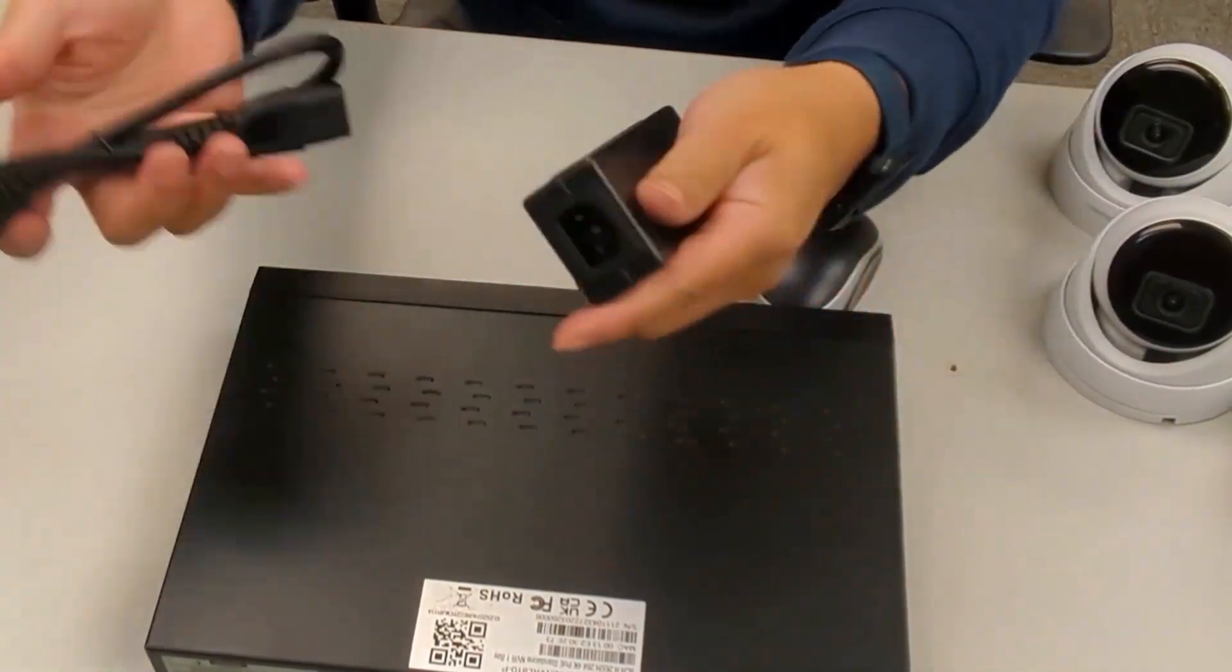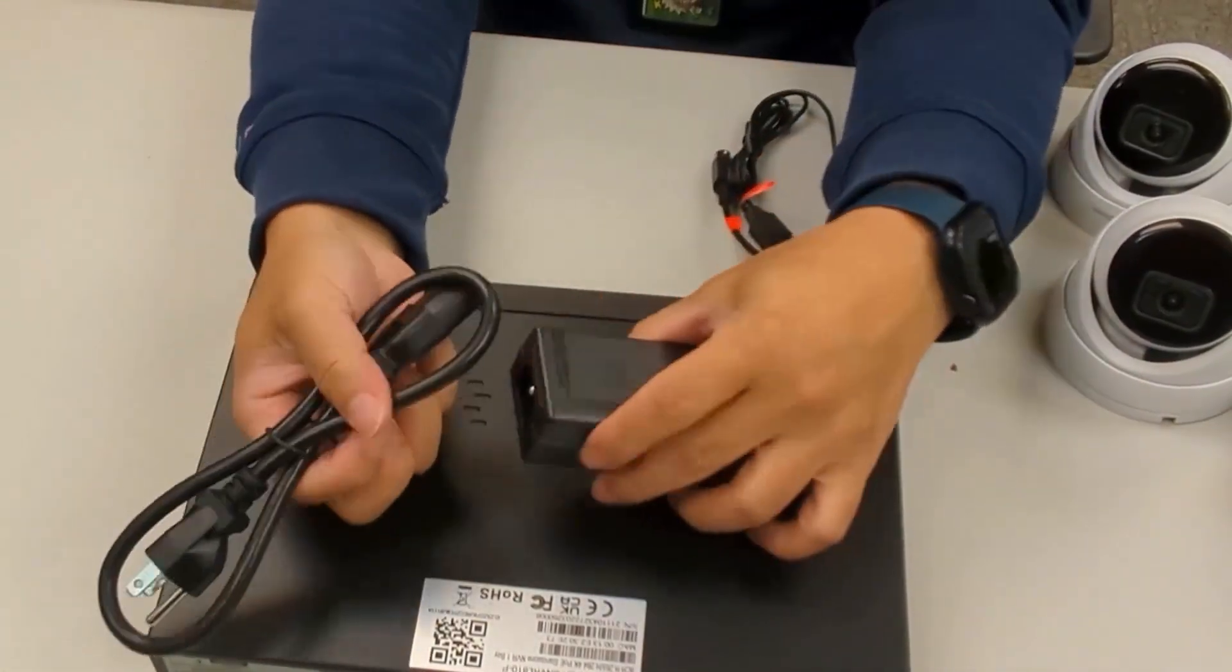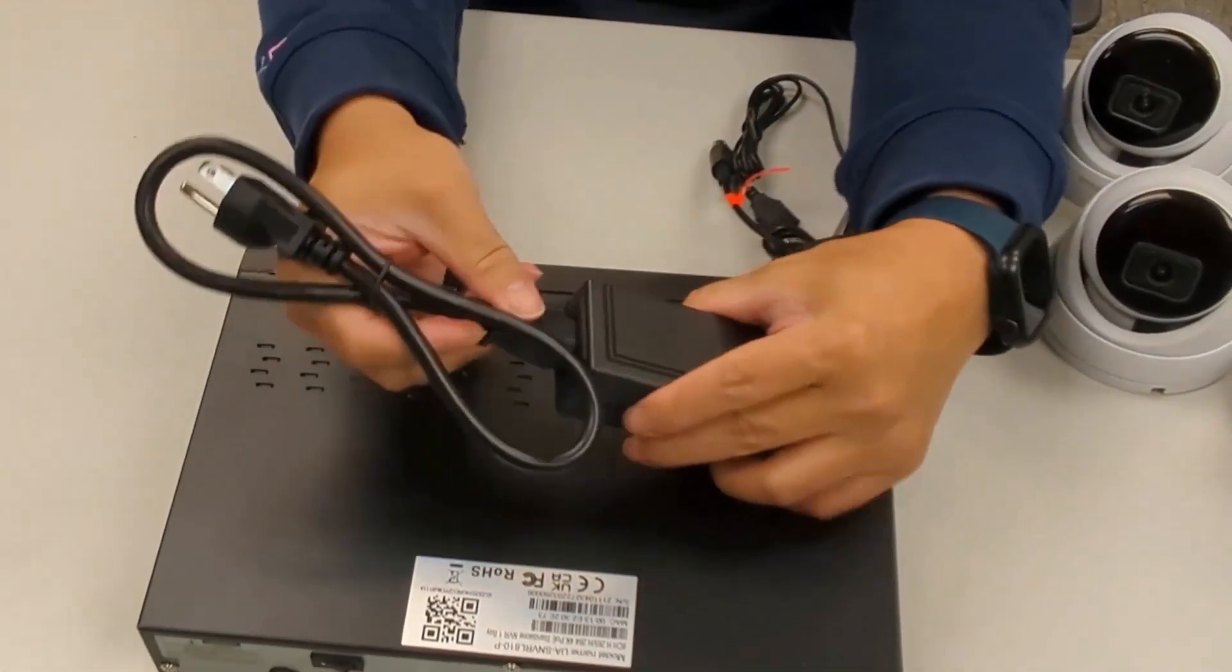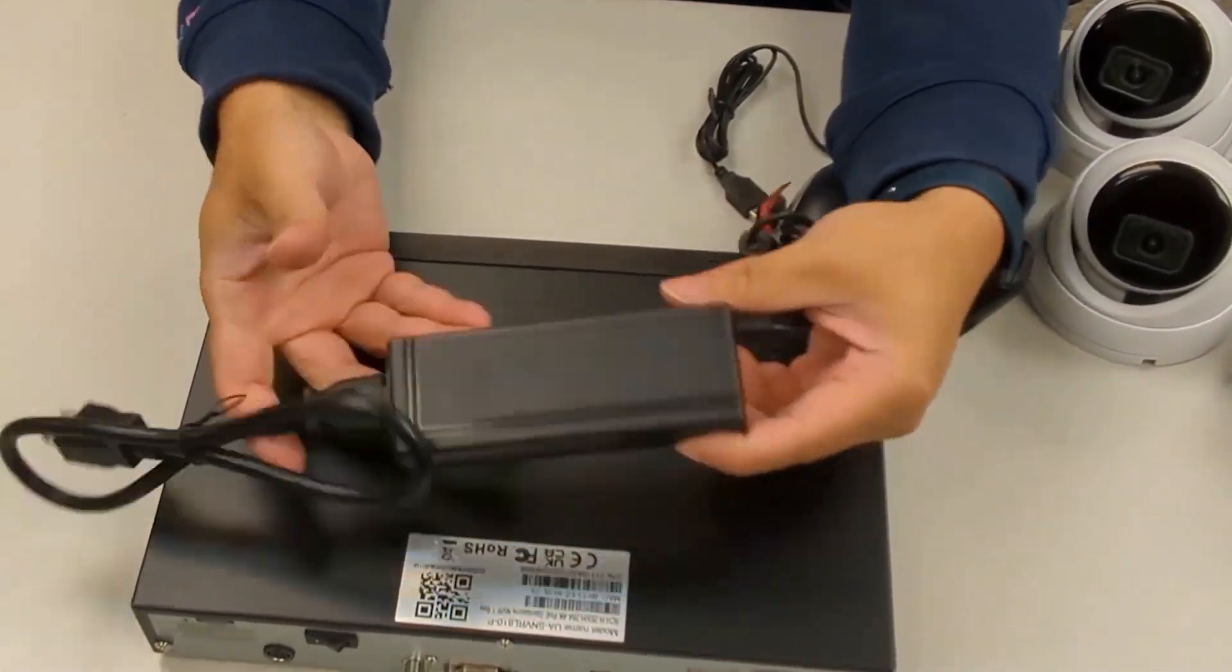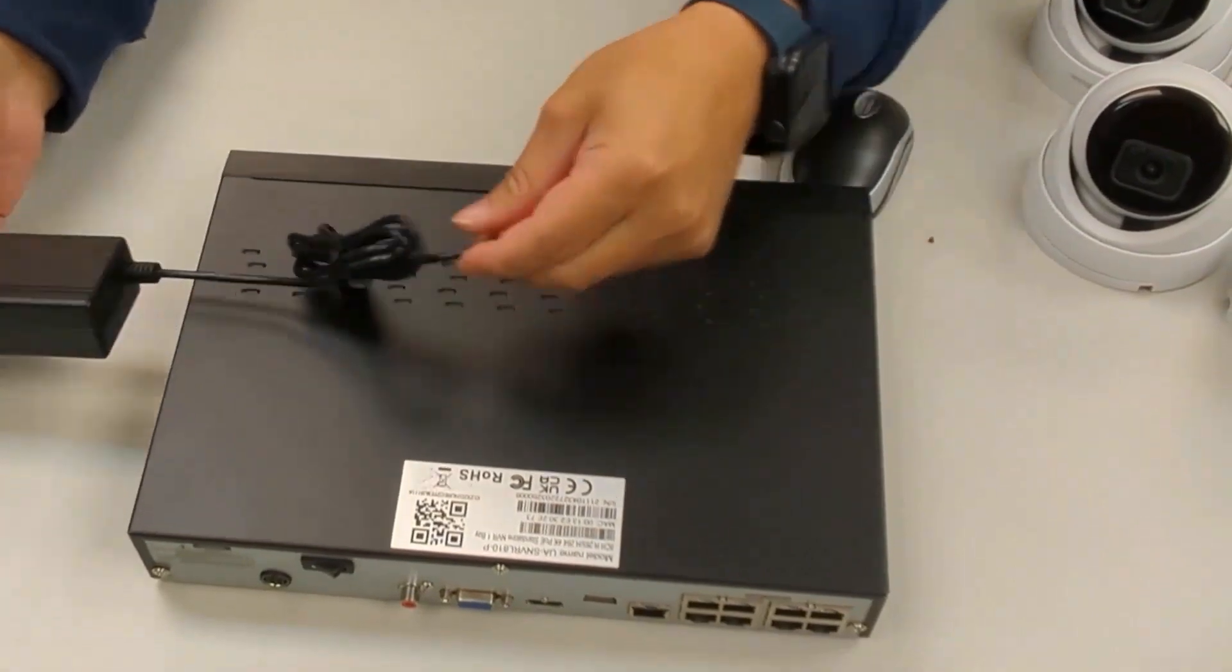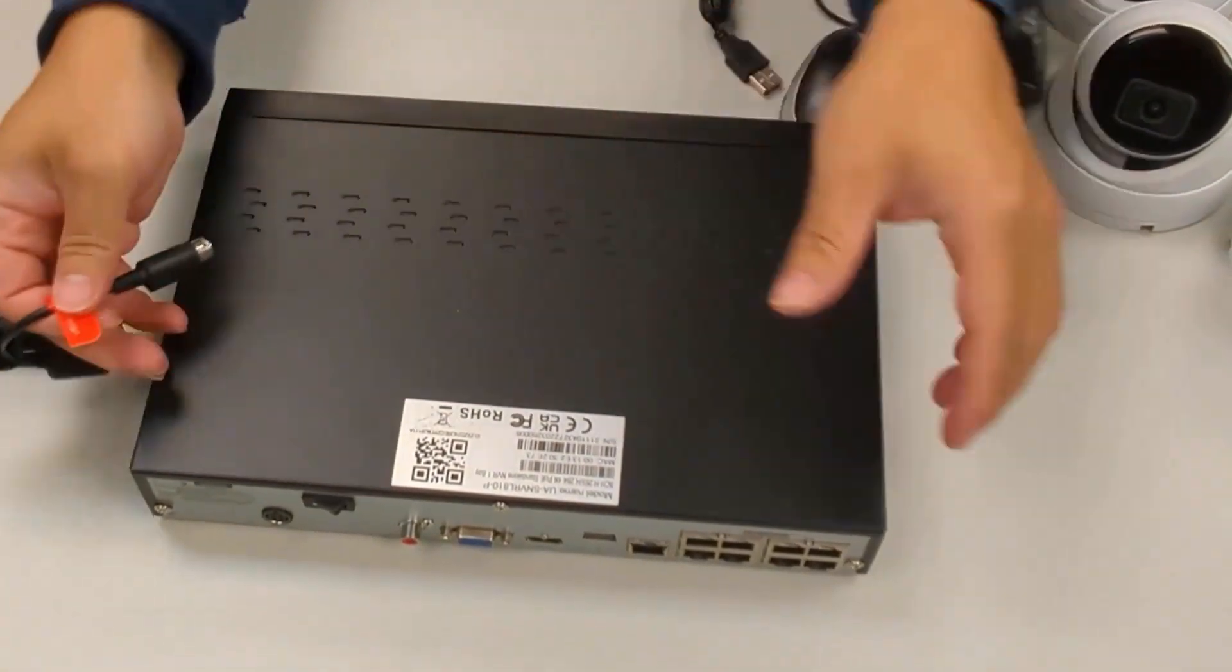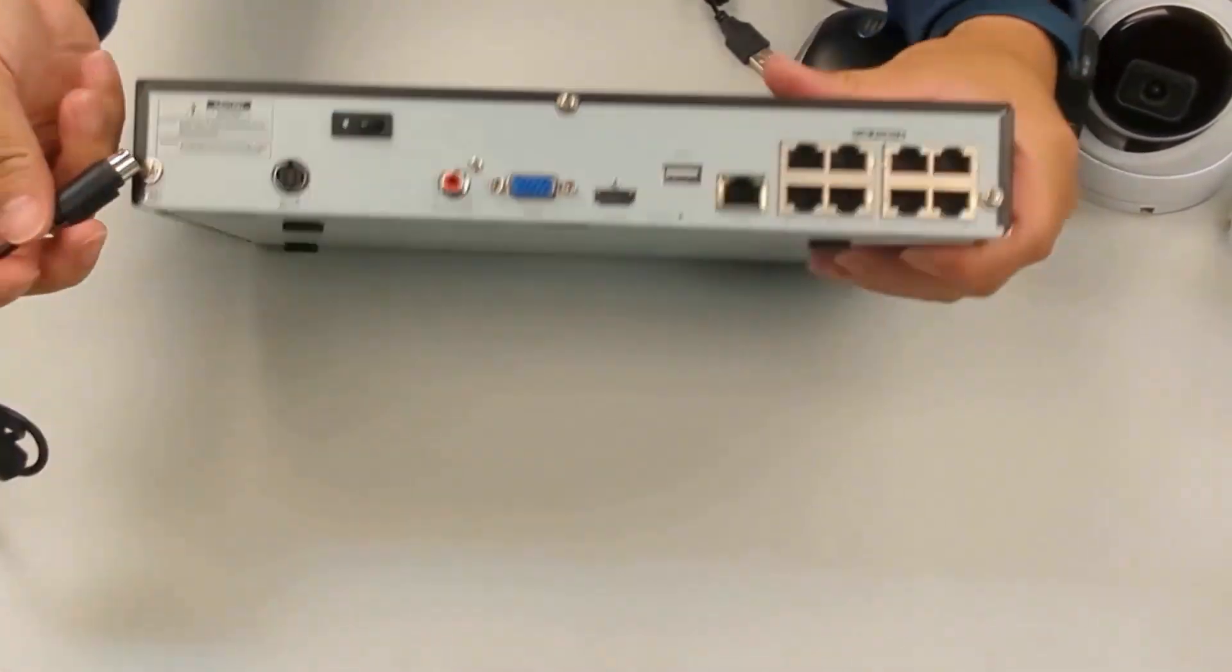Connect the power adapter to the power cord, then connect one end of the power connector to the SNVR's power port.